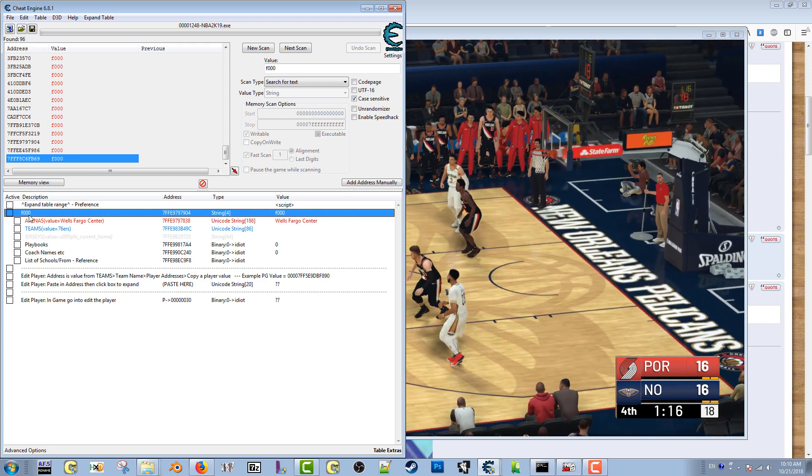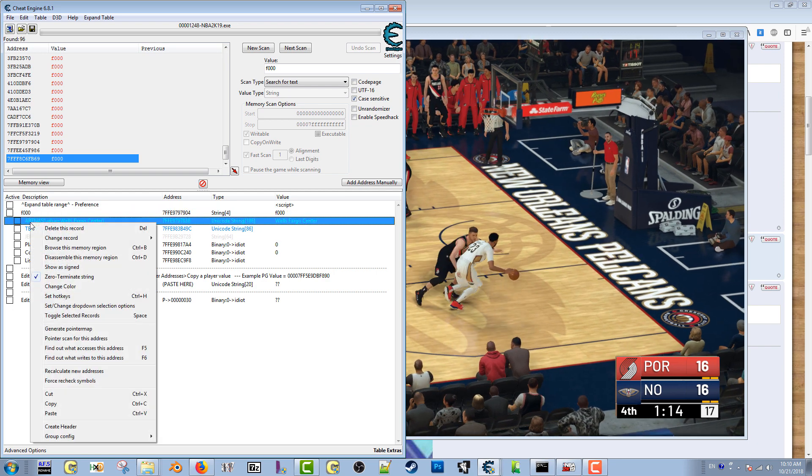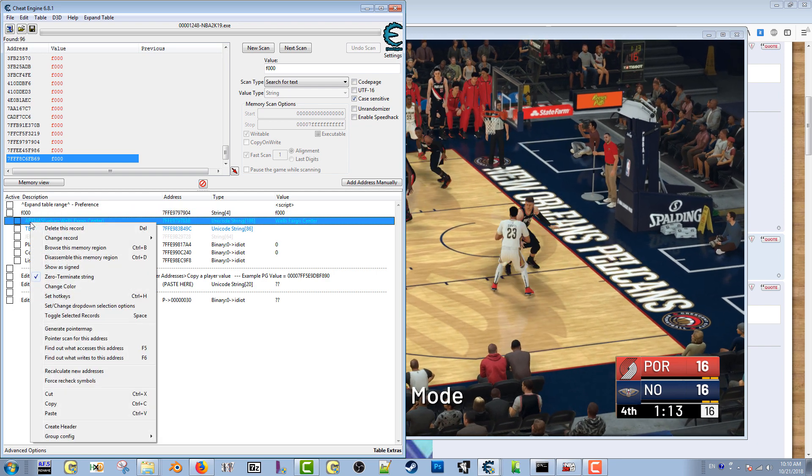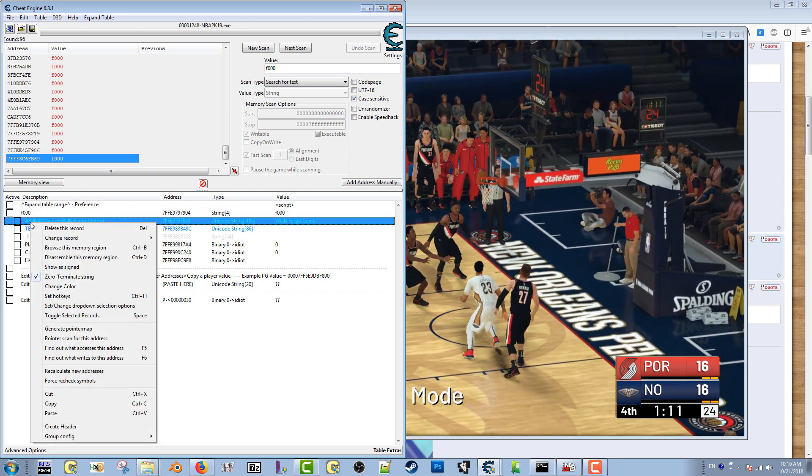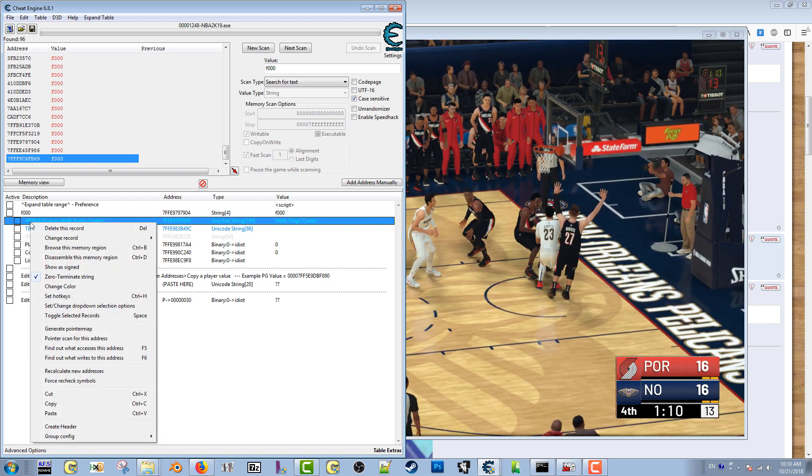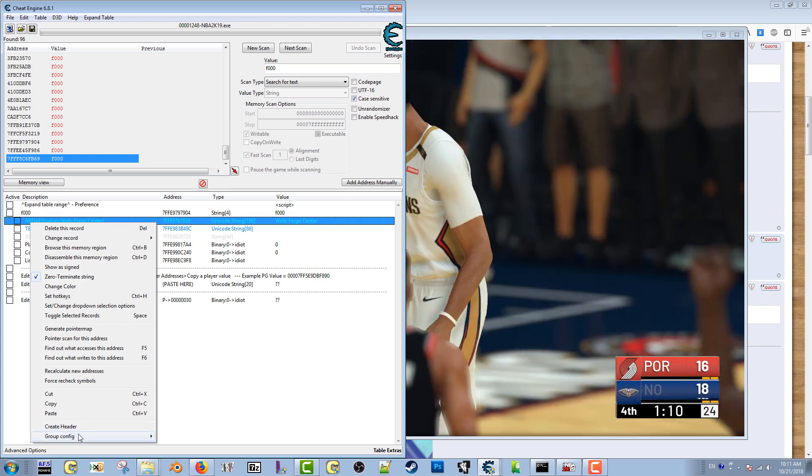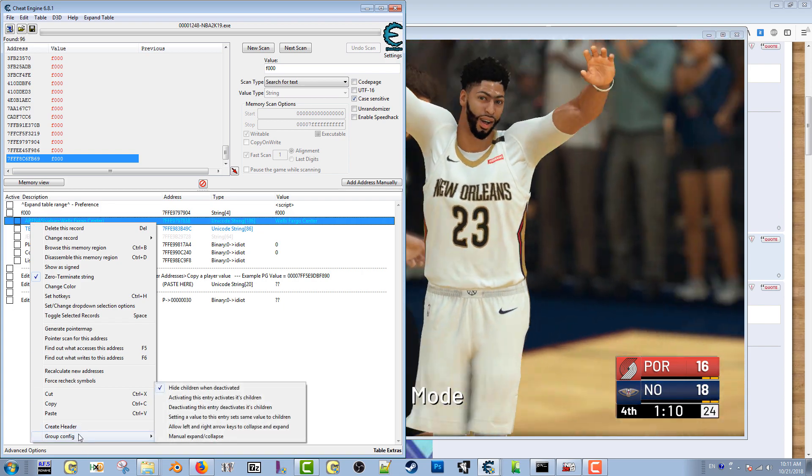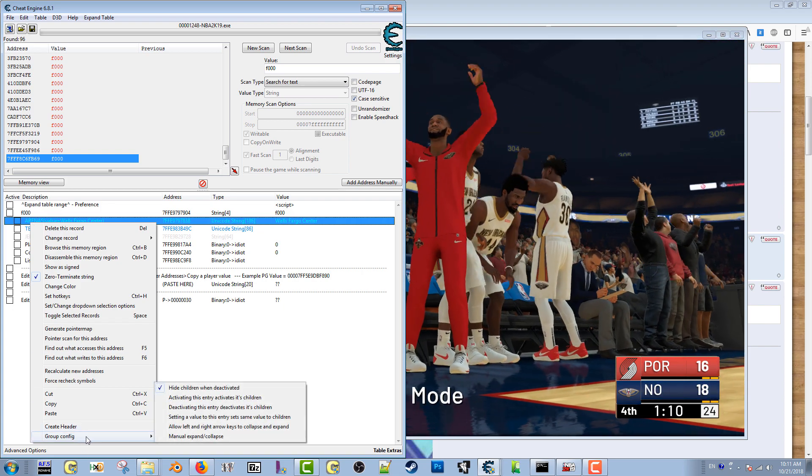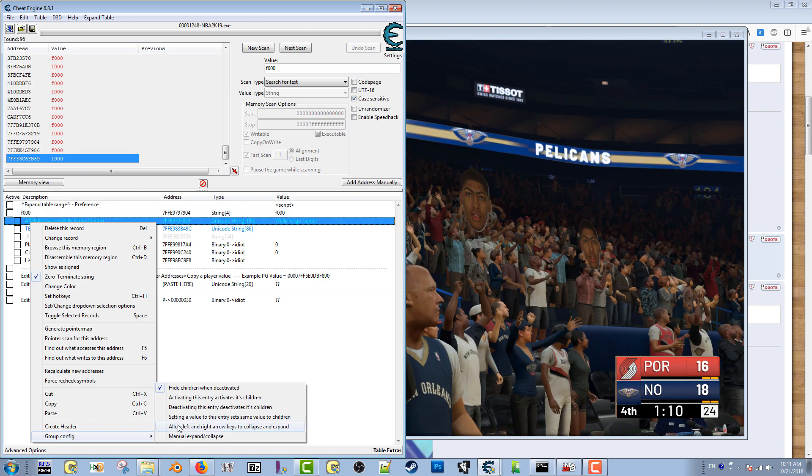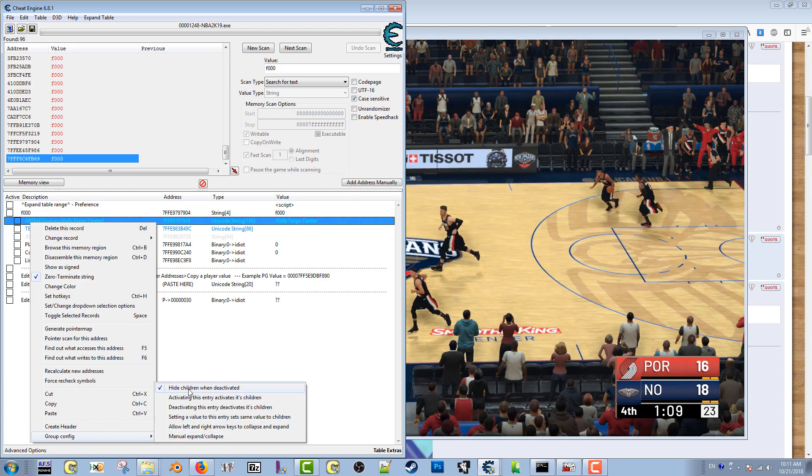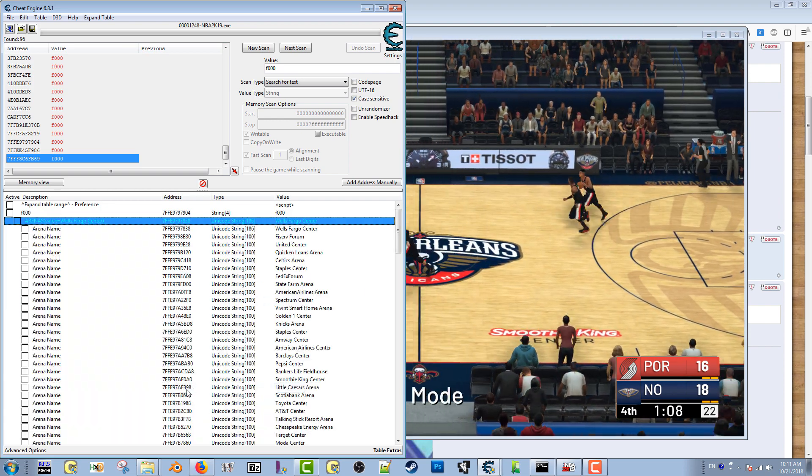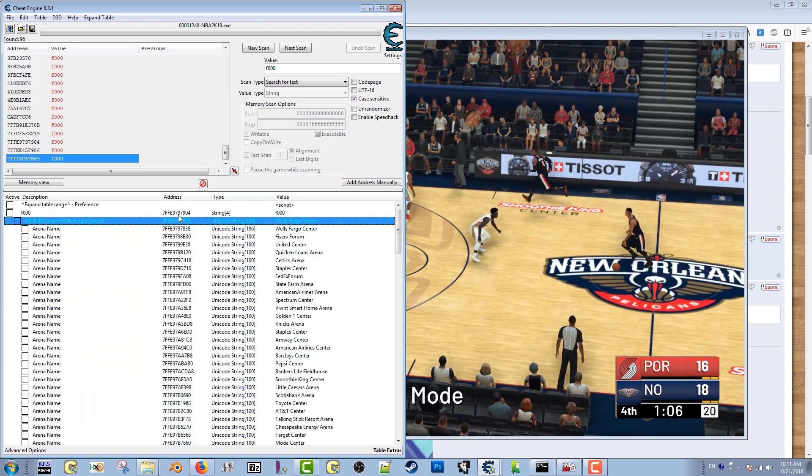And then also right-click arenas. You don't have to do this part, but I do it. Right-click arenas and then group config again, and then again uncheck this 'hide children when deactivated.'